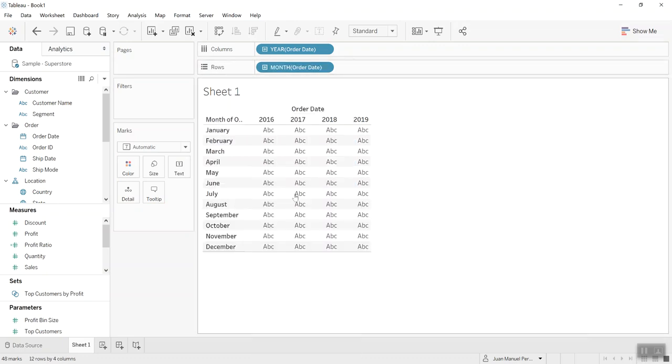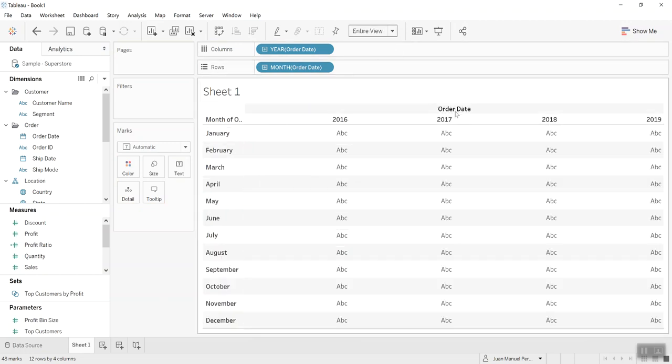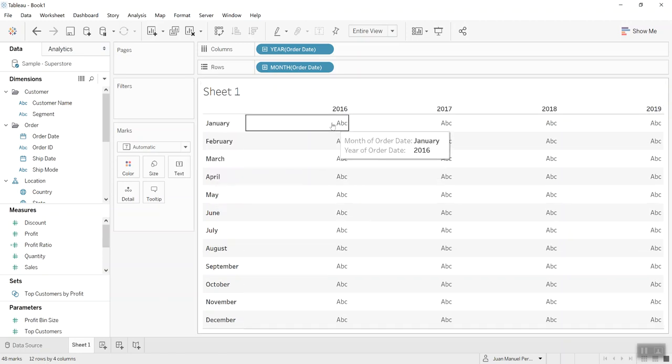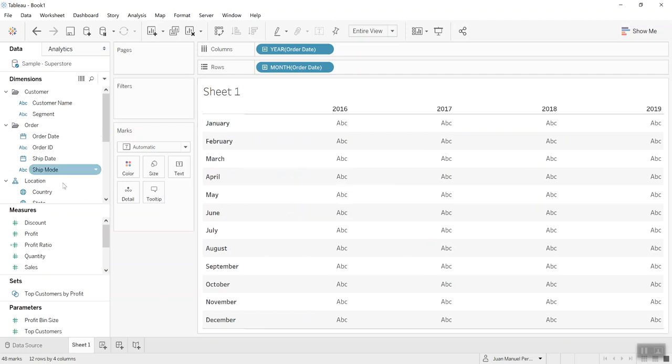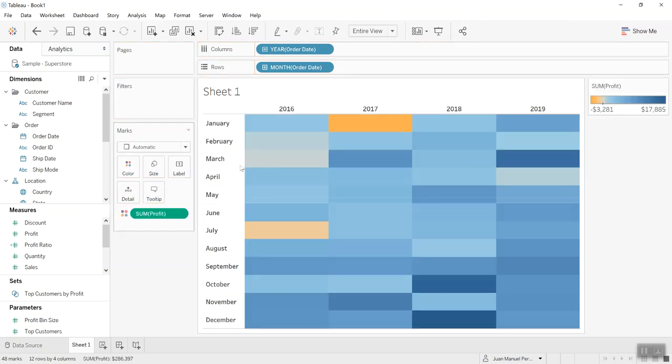What I'm doing right now is building a highlight table or heat map, as some people refer to this, with the years and the months of the superstore. Nothing too complicated. I'm gonna place my profit here in color.